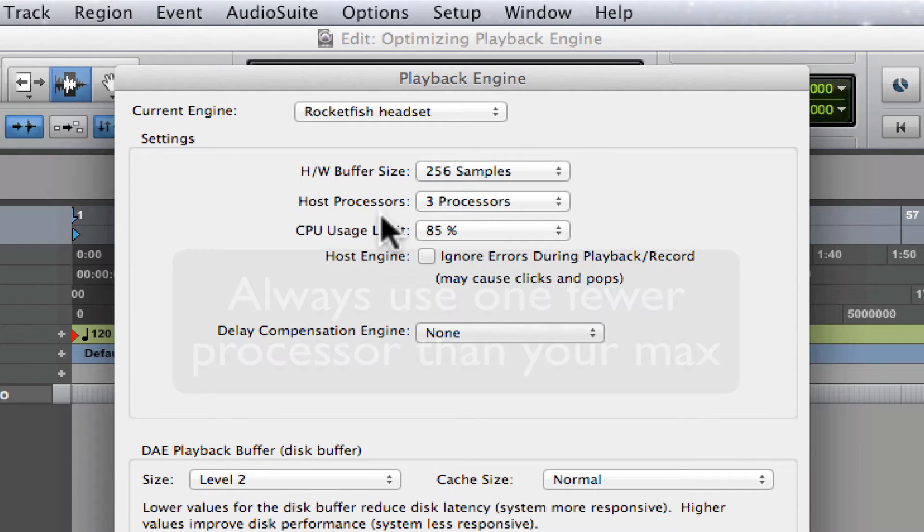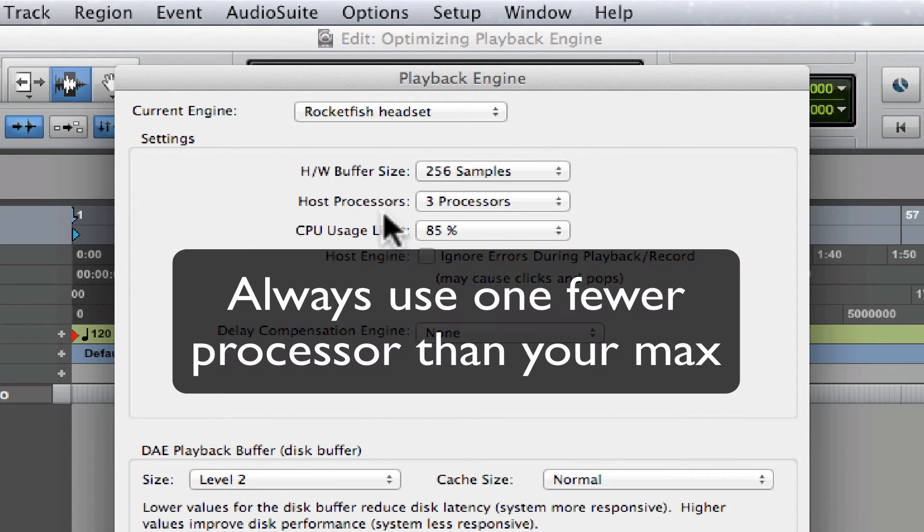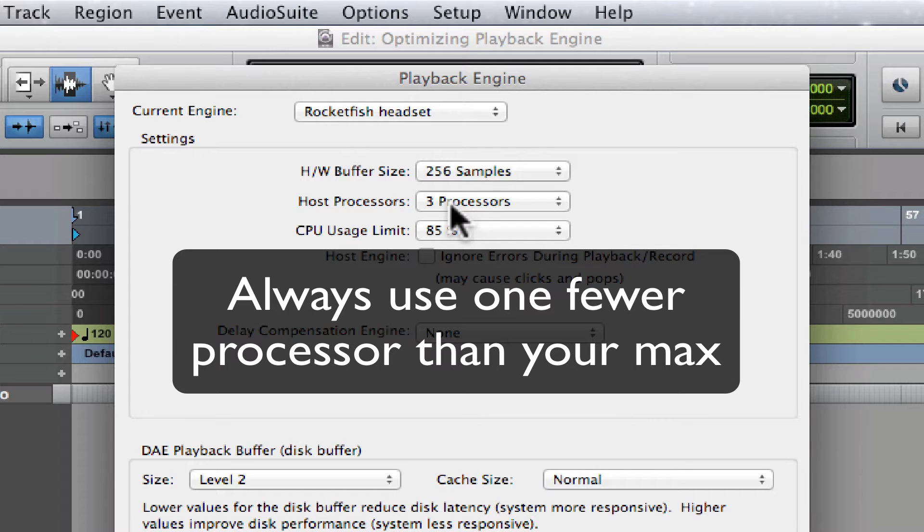Always assign one less processor than the maximum number of processors available. This leaves one processor for the computer to run system related tasks. As you can see, I have four but I set it to three.